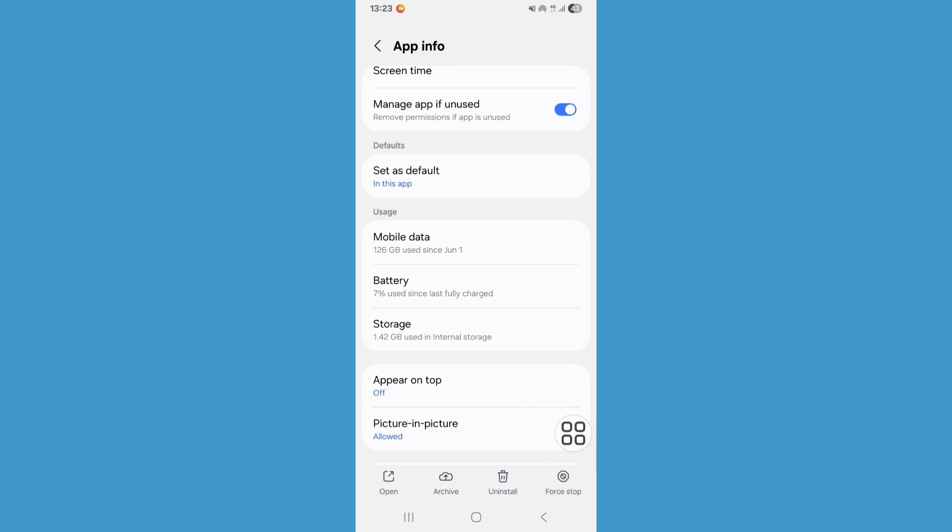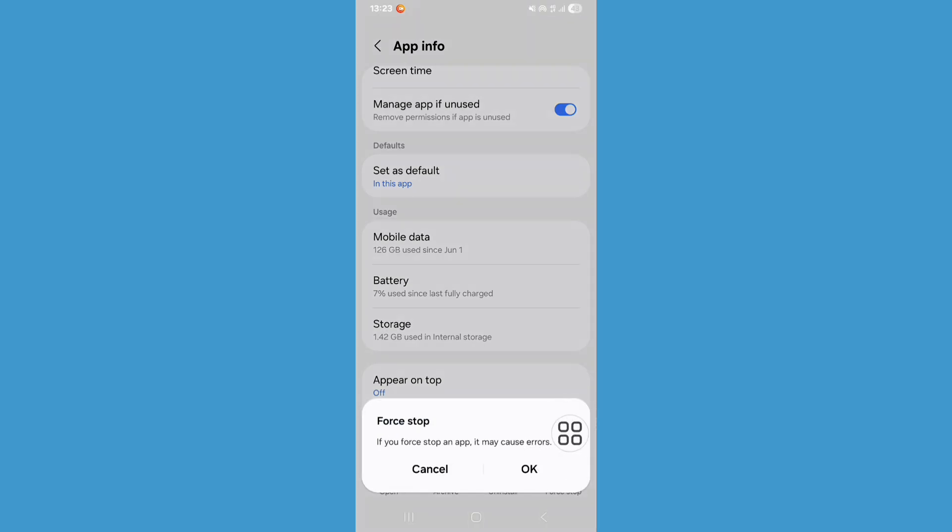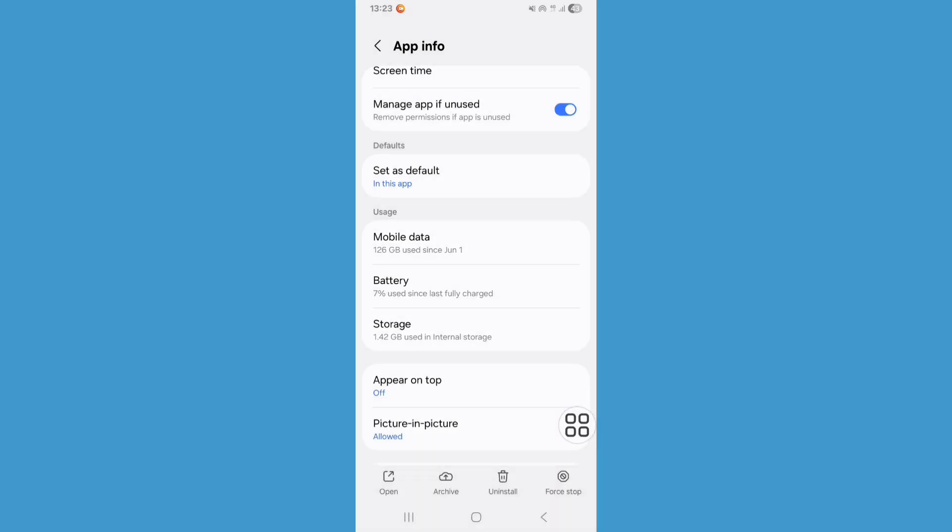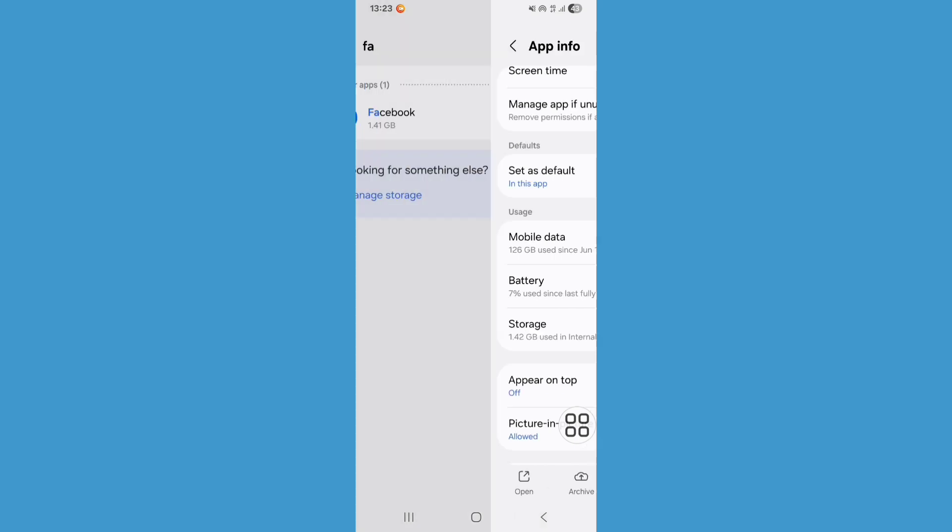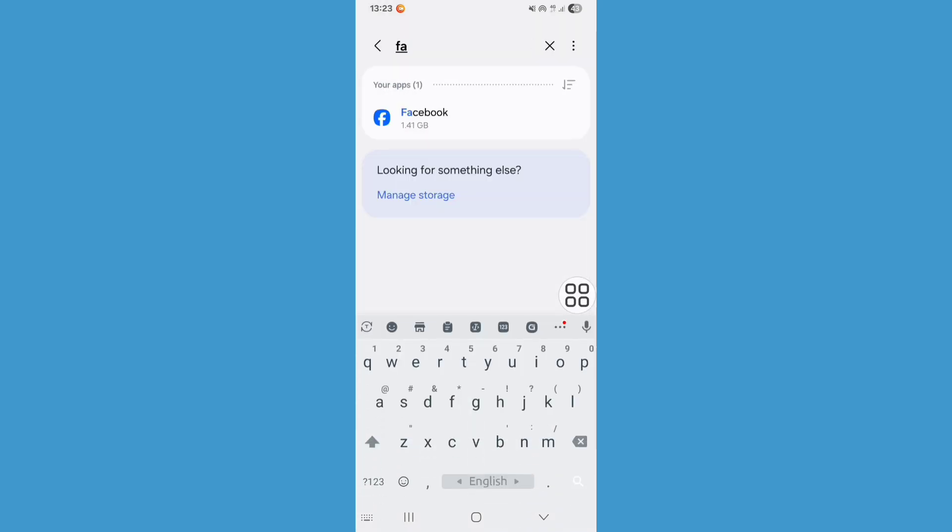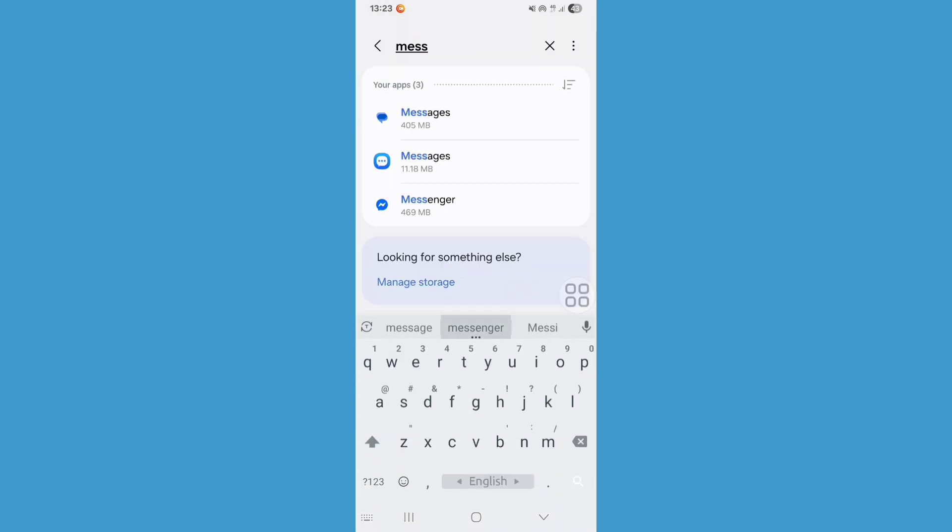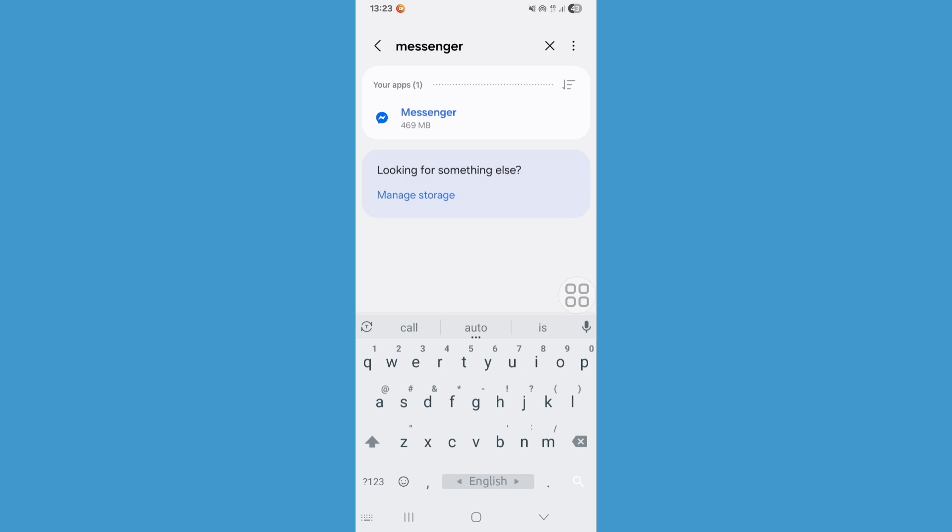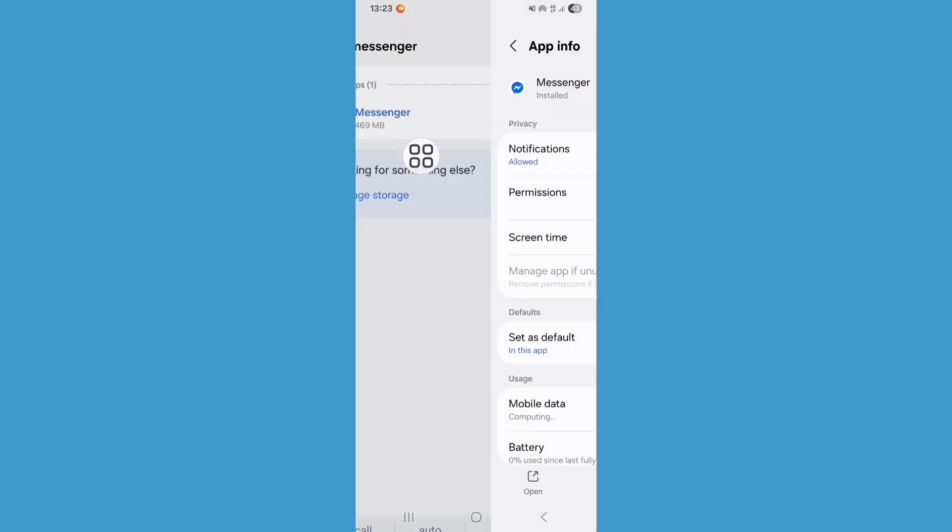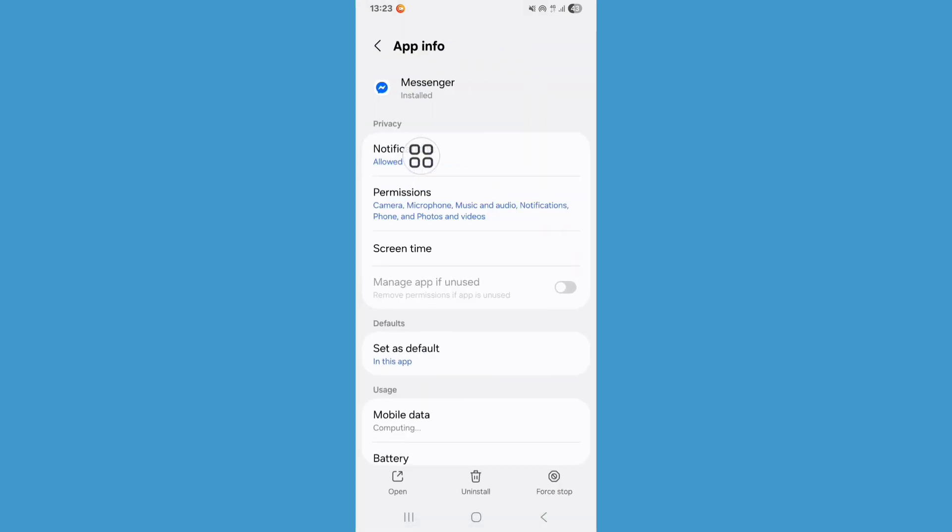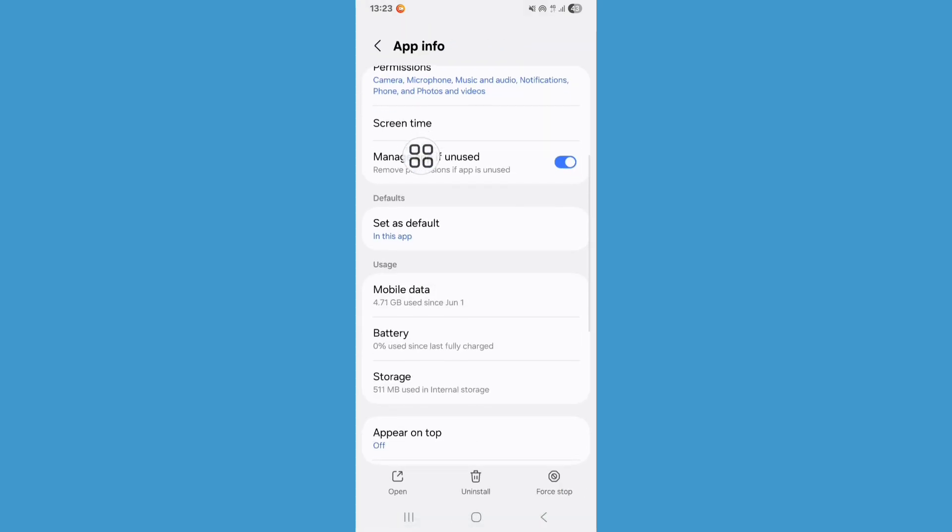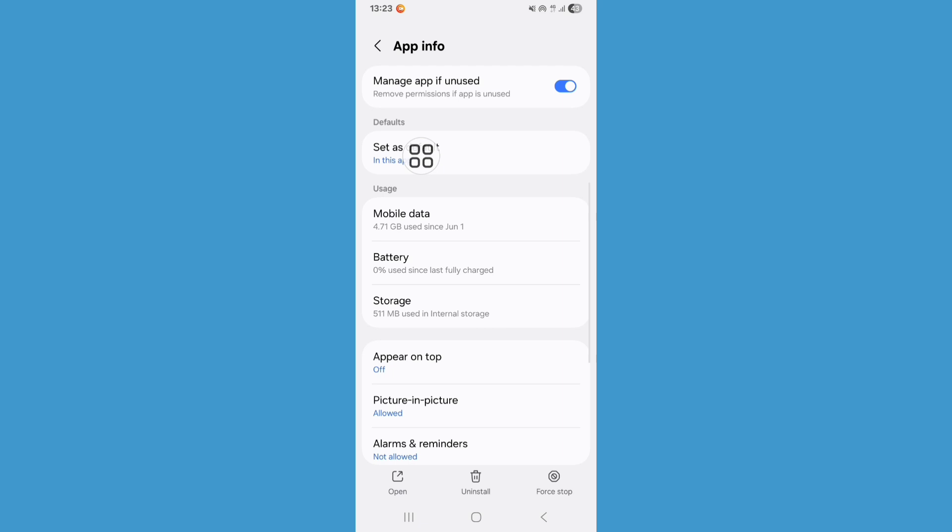Now go back, search again for Messenger. Now click on Messenger, scroll down, click on Storage, click on Clear Data.